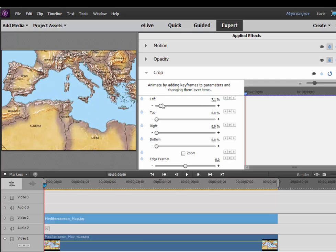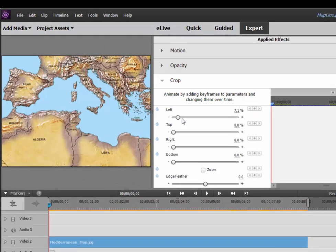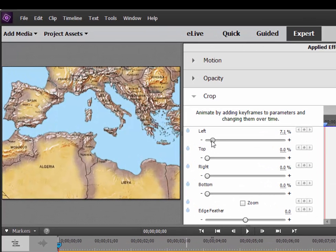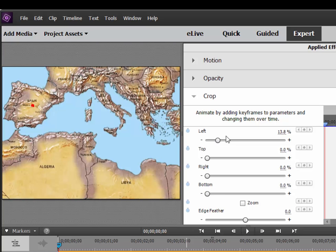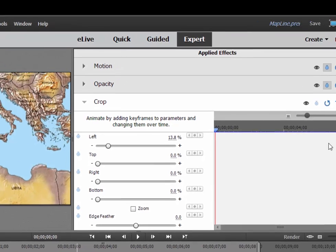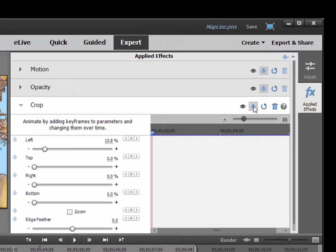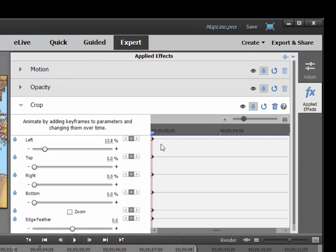Now we're going to animate this, and we also want to sync it with the other animation that's going on, the motion path animation over the map. I'm going to slide this left slider until just the very beginning of that red line is being drawn there in Madrid. That's going to be the beginning of my animation, so let's toggle on animation.